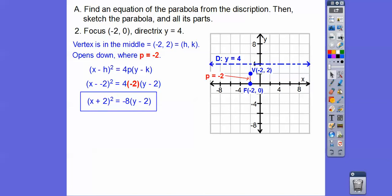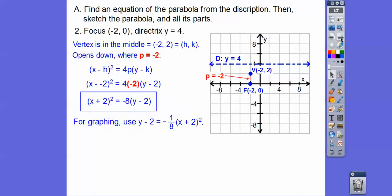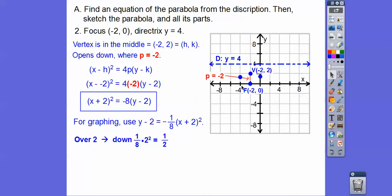We're going to get x² by itself and divide both sides by negative 8 to give us negative 1/8. That tells us it goes down 1/8 of 1 squared, 1/8 of 2 squared, 1/8 of 3 squared. So going over 2: 2 squared is 4, and 1/8 of 4 is a half — it goes down just a half. Going over 4: 4 squared is 16, and 1/8 of that is 2, so it goes down to there.